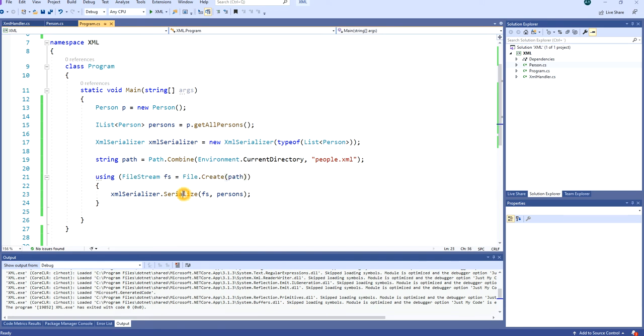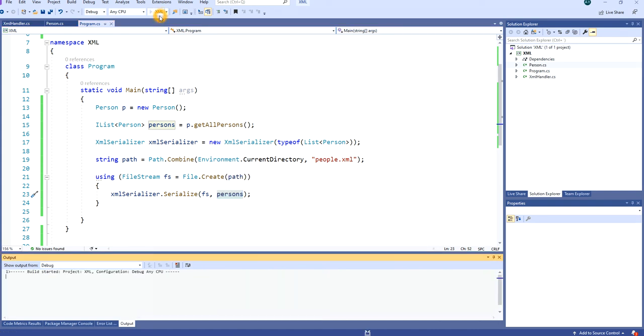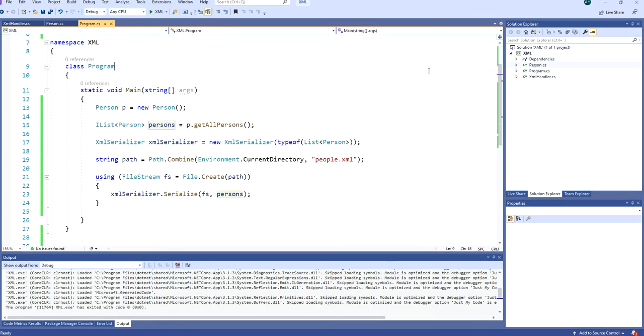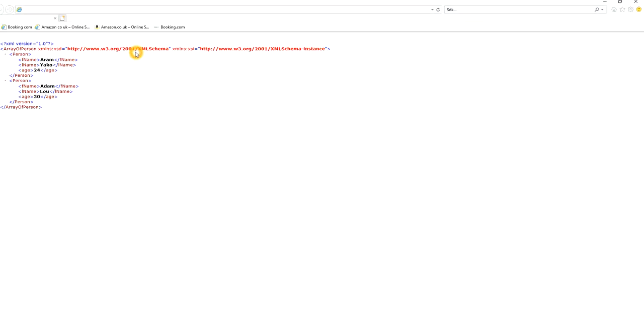And then we serialize the object Person, or the list of type Person, to this file. So let's do that first. I'm doing it - it's serialized. If we check the file now, we can see that we have F name, L name, and age as elements in this XML tree, and the root is called ArrayOfPerson.